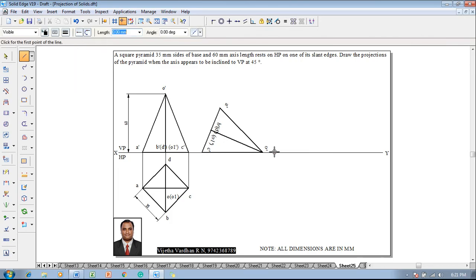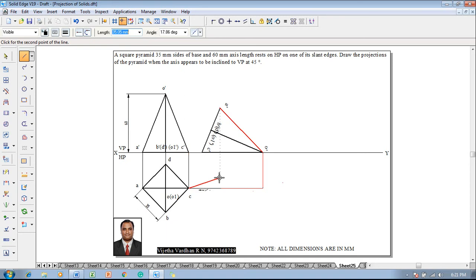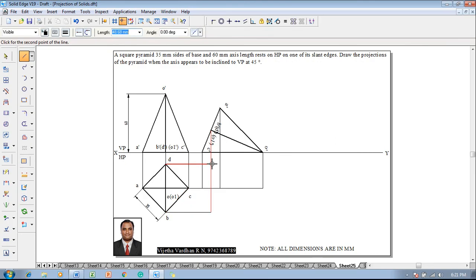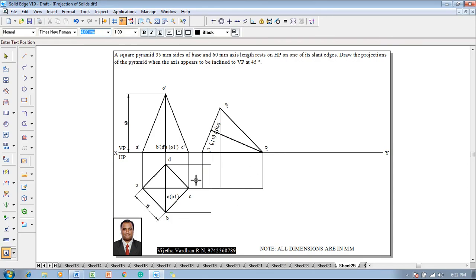Then make use of a line command and start drawing the projectors to complete the next stage top view. A is projected here, C is projected here, and B and D are projected here. Set the angle as 0 degrees for horizontal and 90 for vertical. Then use a text command to name the corners: this will become C, this will become B, this will become A, this will become D, this will be O1, and this is O.